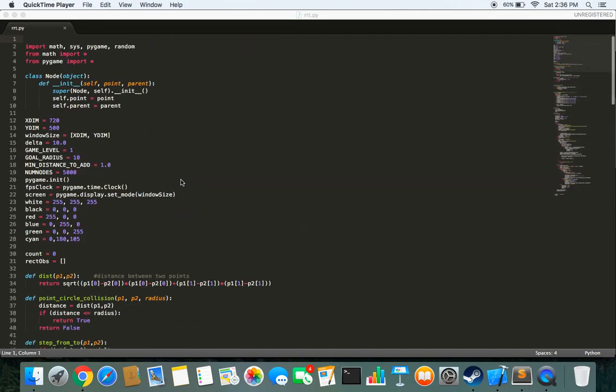I have provided the code in the description. You can go to the link and get the code from there. Then save it in a file, name it whatever you want.